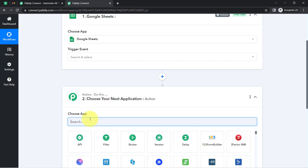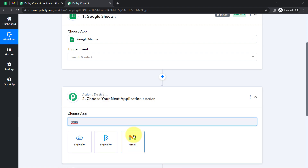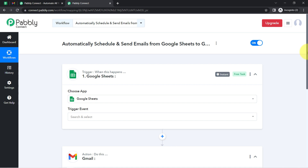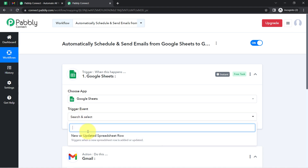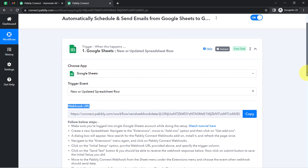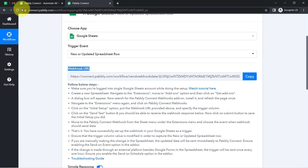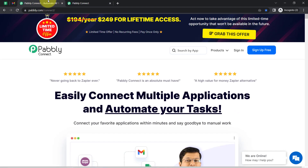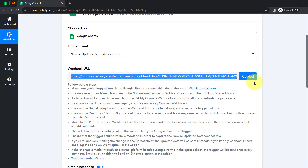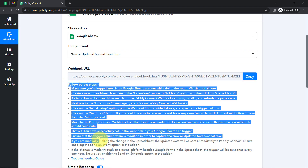I will select both applications in the trigger and action windows. The idea is to connect Google Sheets and Gmail one by one with Pably Connect. First, select the trigger event 'New or Updated Spreadsheet Row,' and this will give you a webhook URL. With the help of this URL, we are going to build a connection between our spreadsheet and Pably Connect. This is the webhook URL — let me copy it. These are important instructions which you will have to read carefully in order to build the connection.